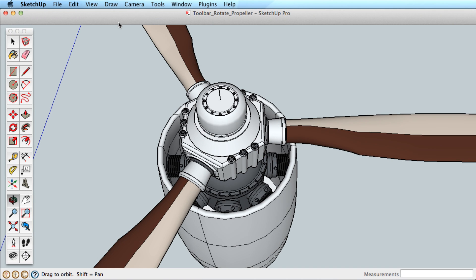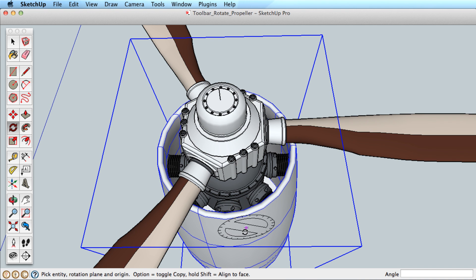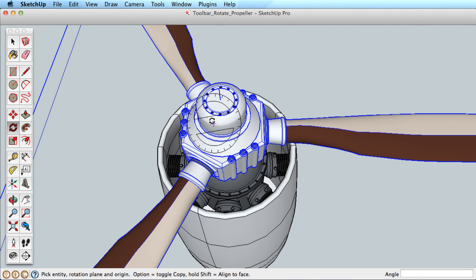Let's explore the Rotate tool using some examples to illustrate how it works. When you pick the Rotate tool, the icon orients itself to any surface that you hover over. Using the Rotate tool involves three clicks of the mouse. Let's explore how this works.